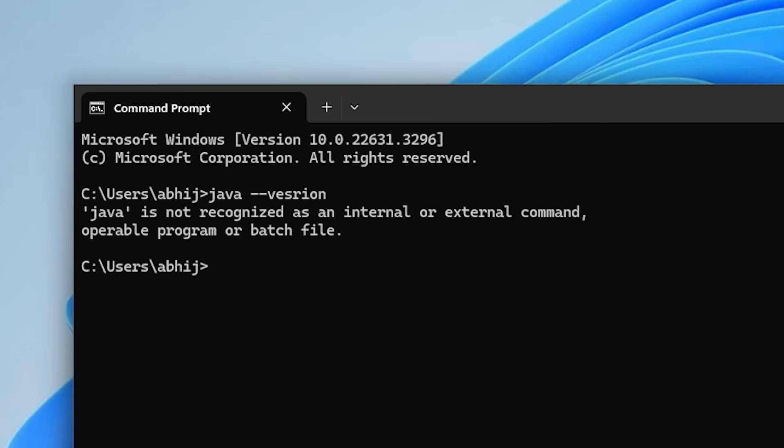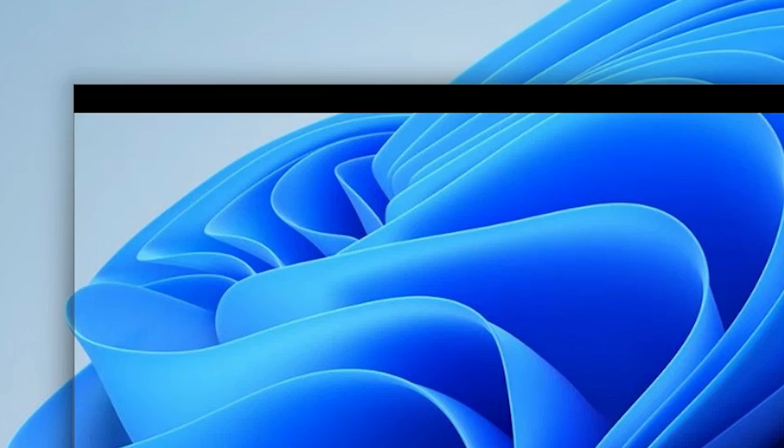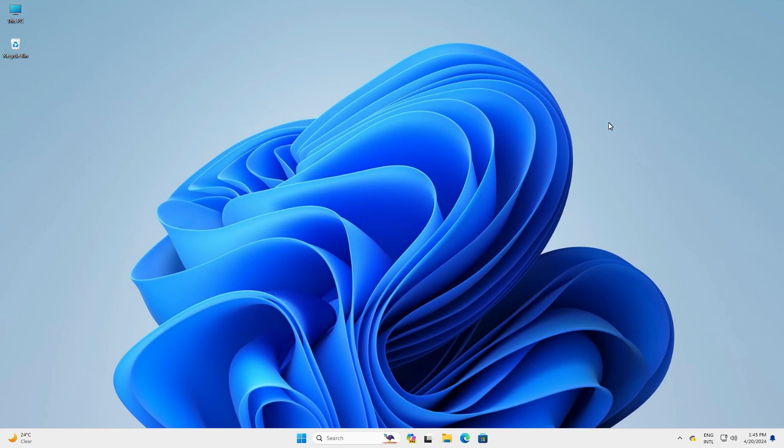And here we find Java is not available or not installed on our PC or laptop. It's completely uninstalled from our Windows 11 PC or laptop with the path, Java home and the path.